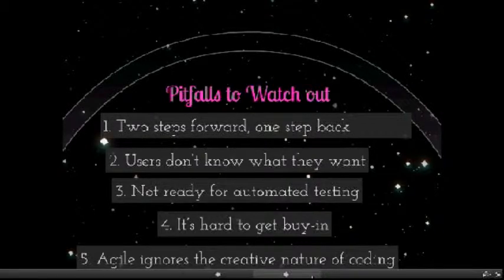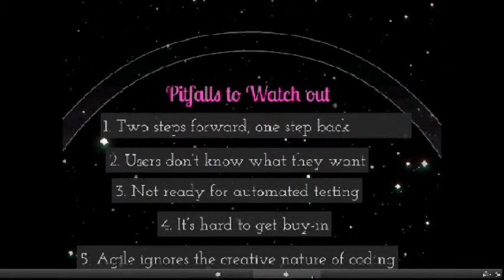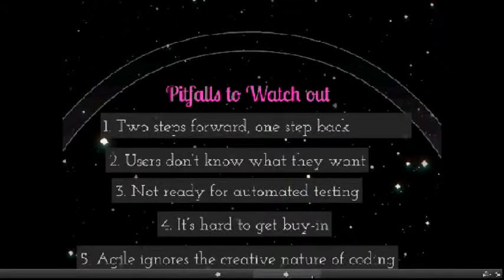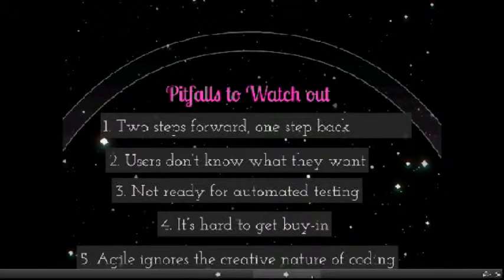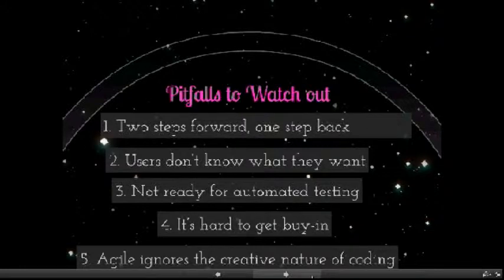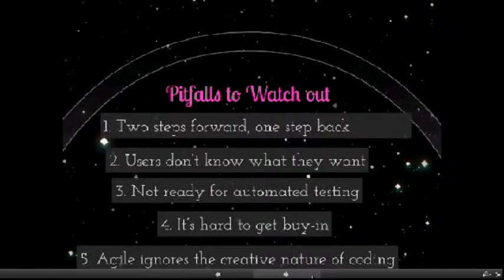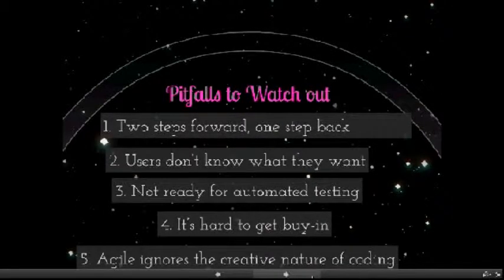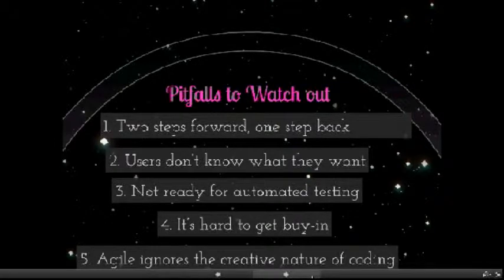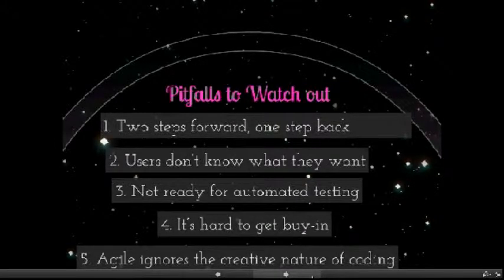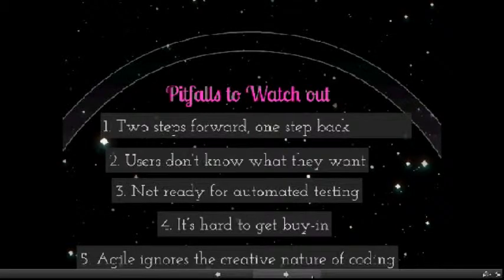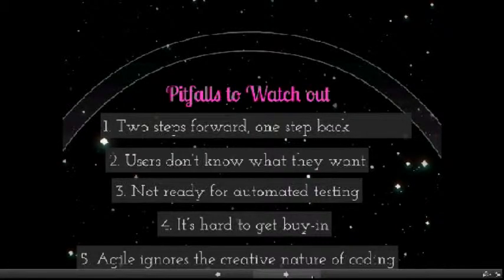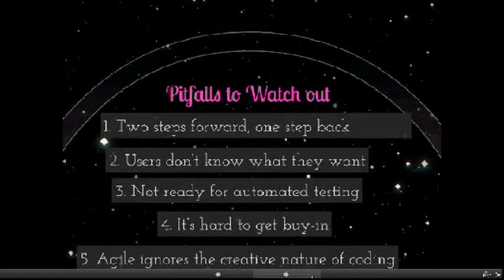The final pitfall is that agile ignores the creative nature of coding. The agile movement claims it embodies a wider problem with software development methodologies, that the focus on process ignores the creative nature of programming. This focus on process ignores how important design decisions are when developing software because most of the design decisions are affected by client and it is not the same as an experienced developer with deep understanding of the business domain.